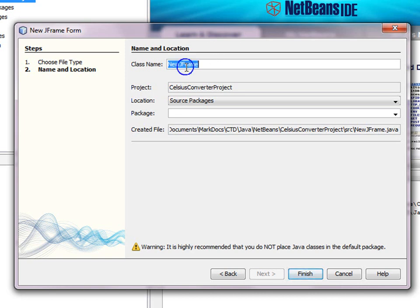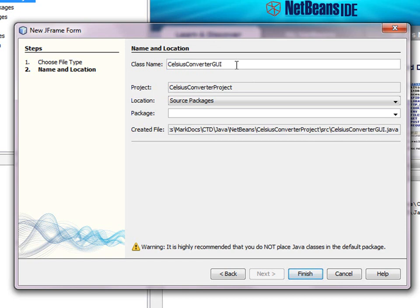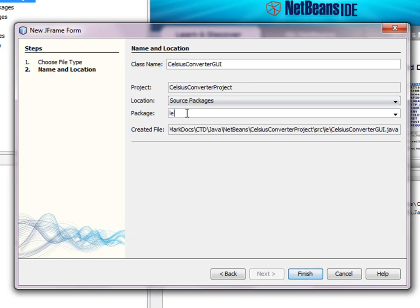Now we have to give the GUI form a name, so we will call it Celsius Converter GUI. These things like to be in packages, so we'll give it a package name of Learn rather than taking the default, and now we can click Finish.